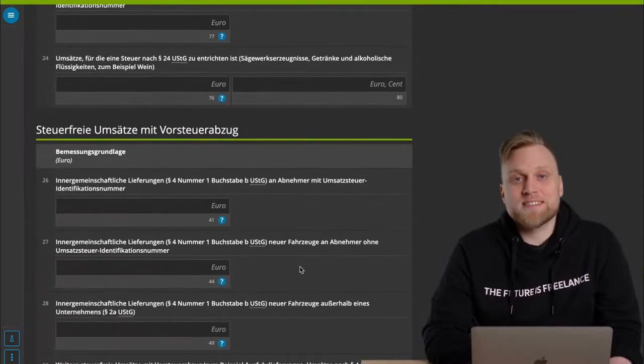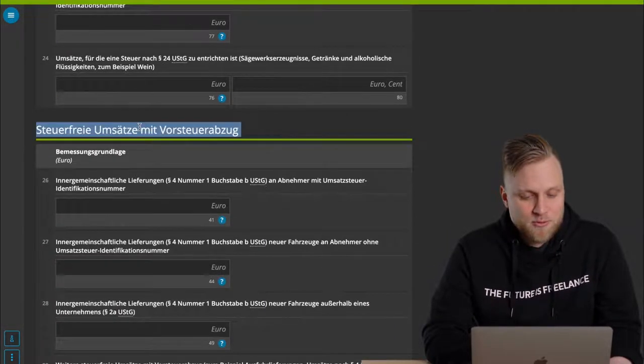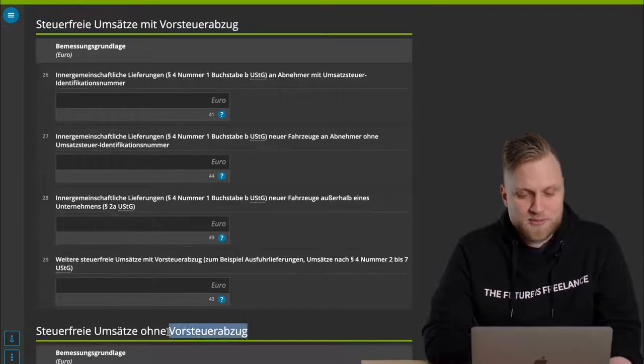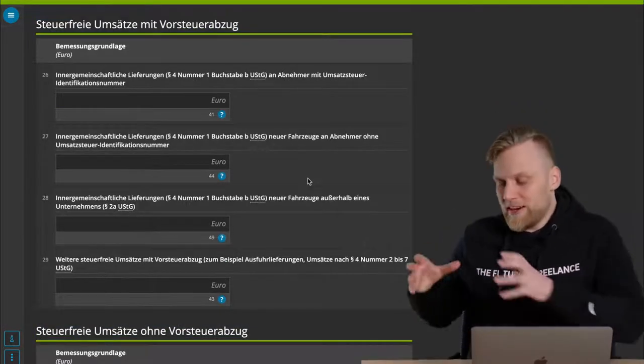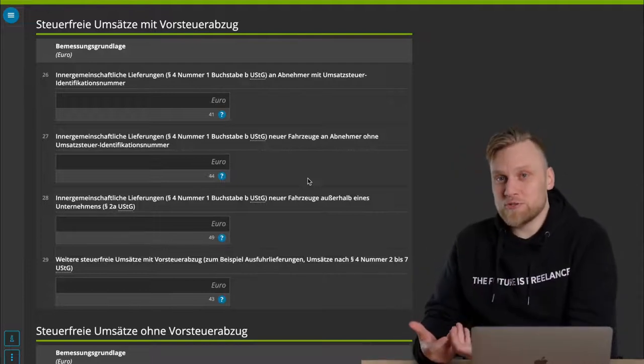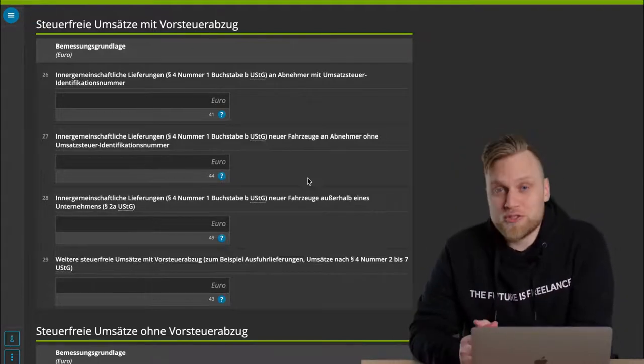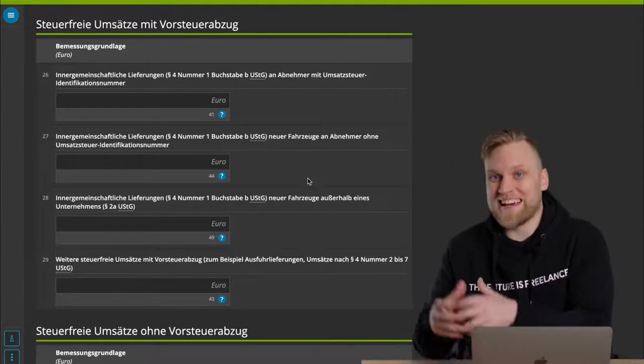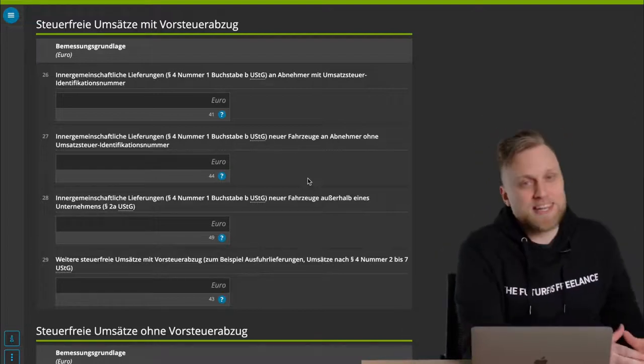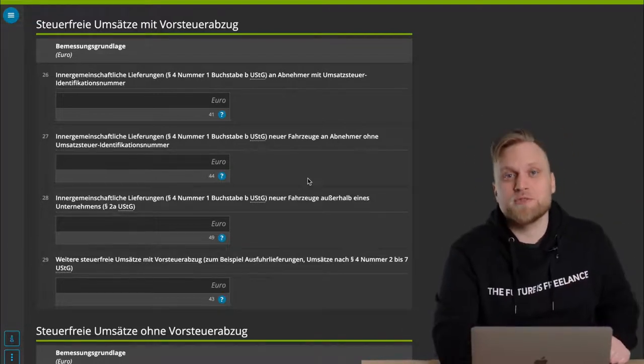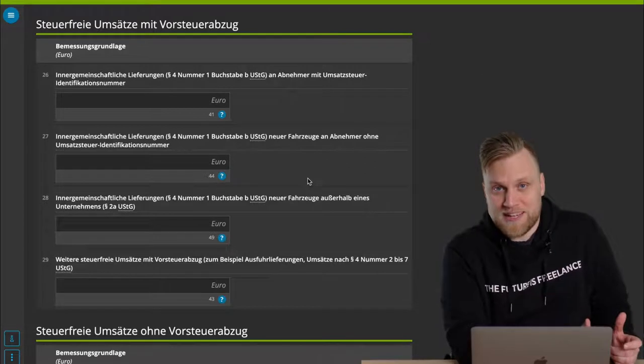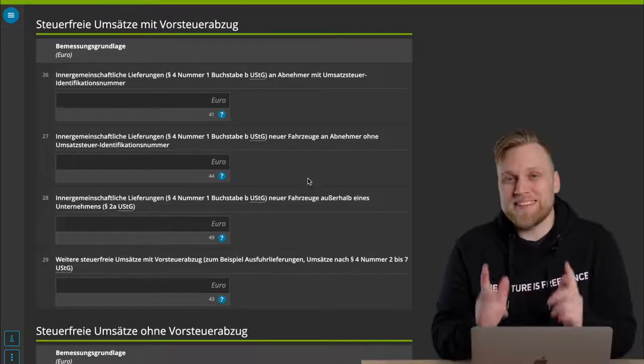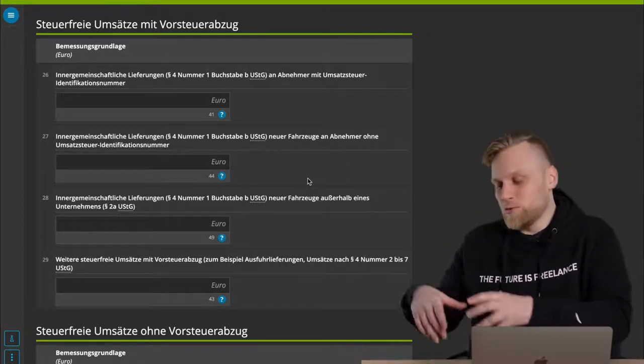What is interesting are the tax-free sales, and they're the ones with input tax deduction, and if we go down, the ones without input tax deduction. If you did a tax-exempt performance, that is, you wrote an invoice and you don't have to show UST on it, in return, you have no possibility to deduct the UST that was invoiced to you for tax purposes. So you simply calculate with the gross amounts.